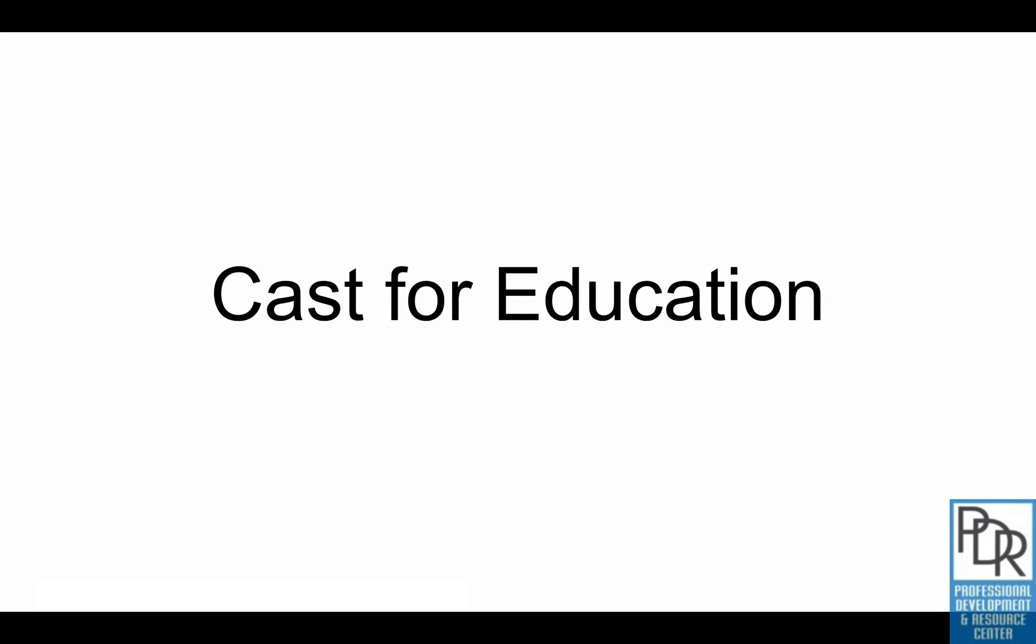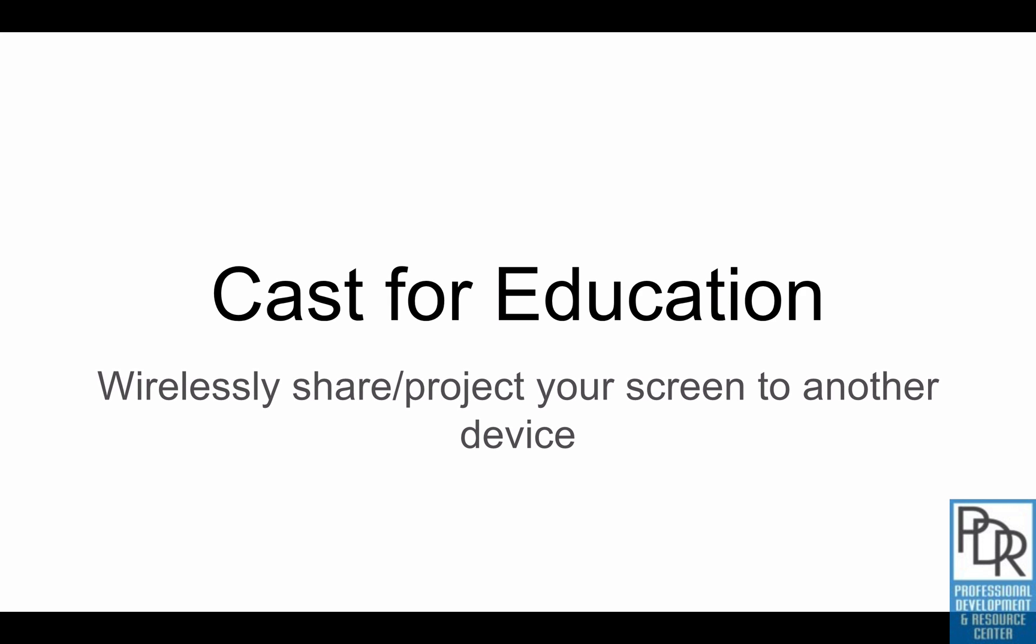Hi everyone, Rick Bray with BT BOCES. In this video I'd like to talk to you about Google's Cast for Education, which allows you to wirelessly share or project your screen to another device.